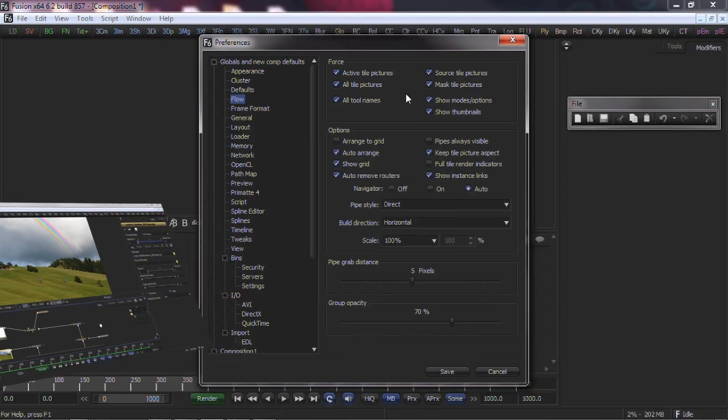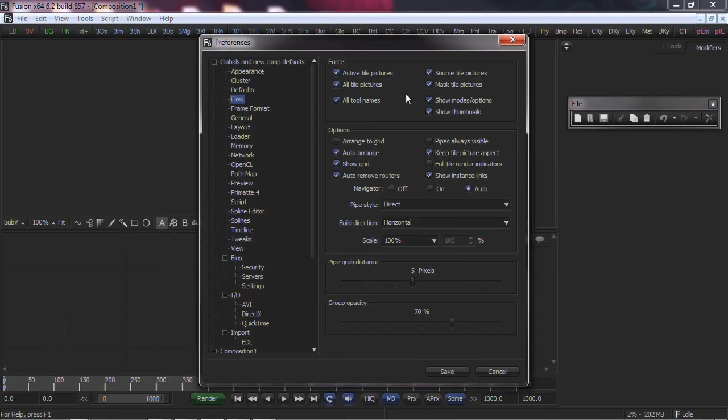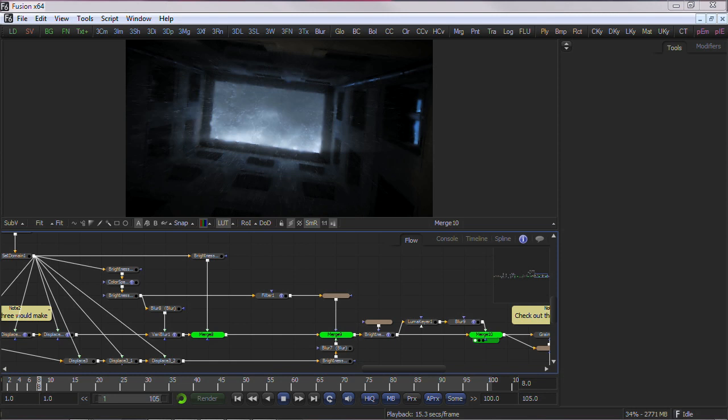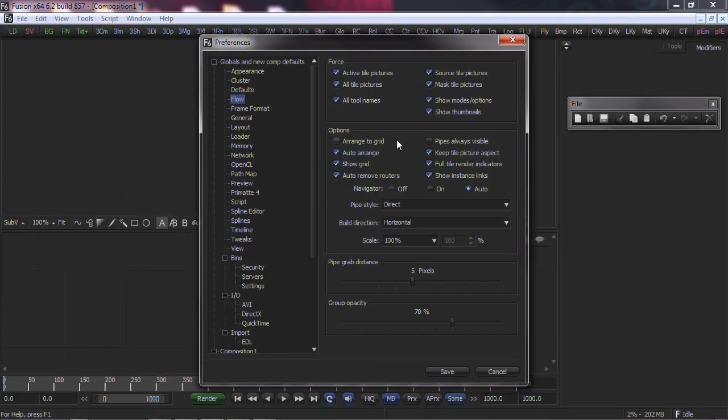Next, check the Full Tile render indicators under the Options section. This will turn each node of the Flow green and shade a progress bar as they render, indicating the progress of the overall composition.